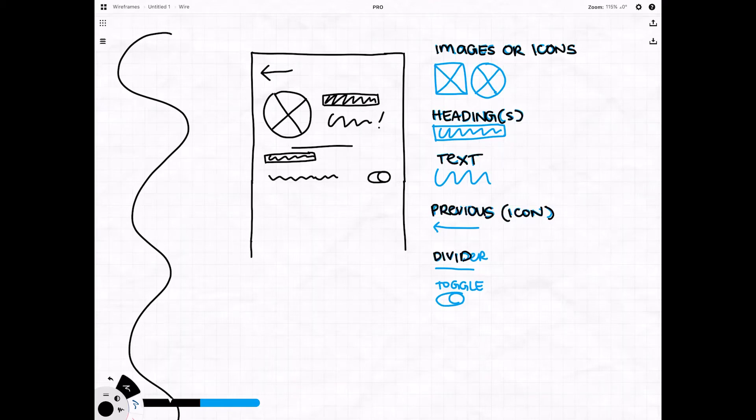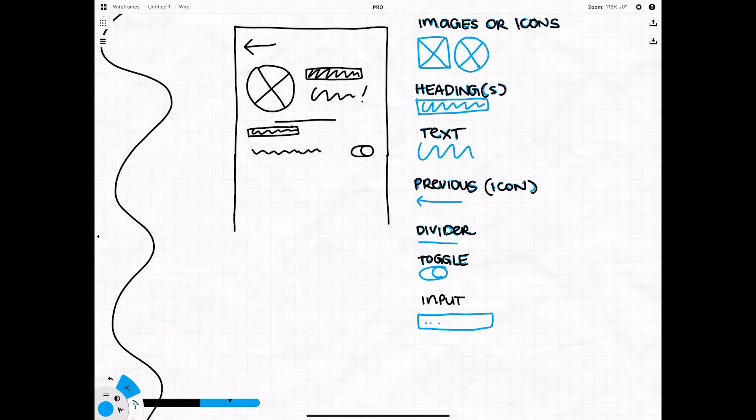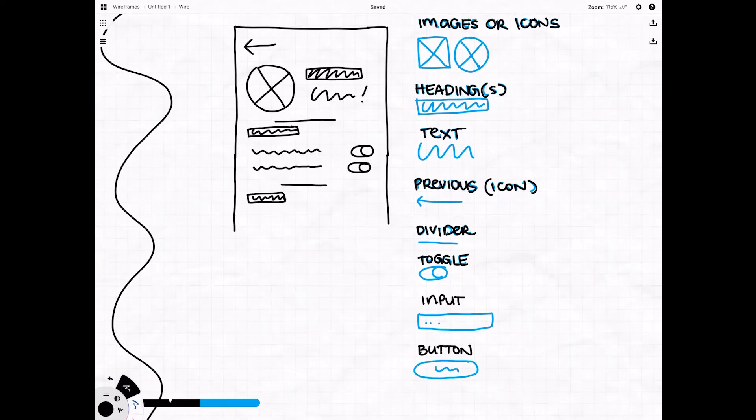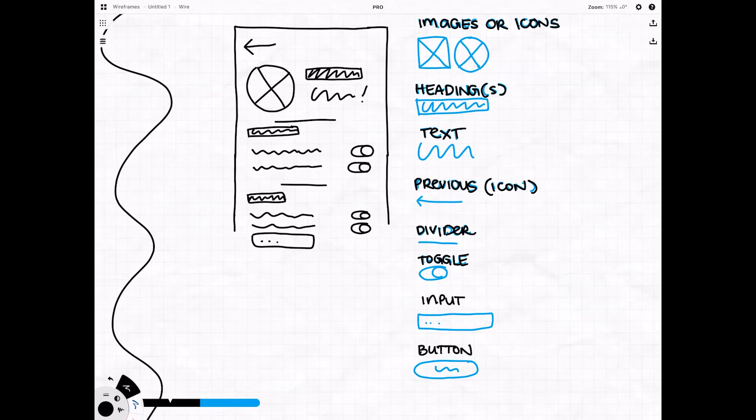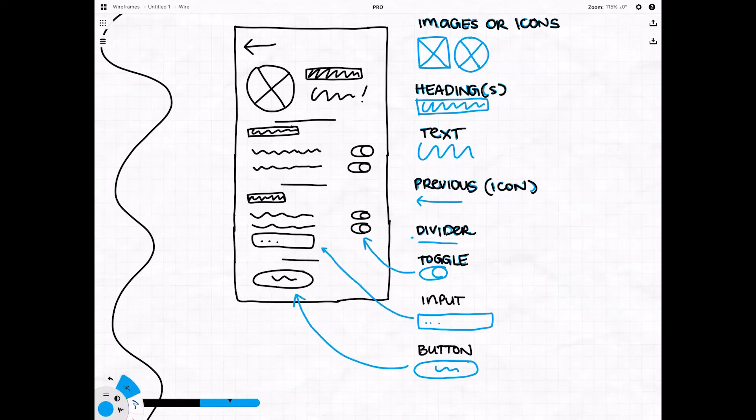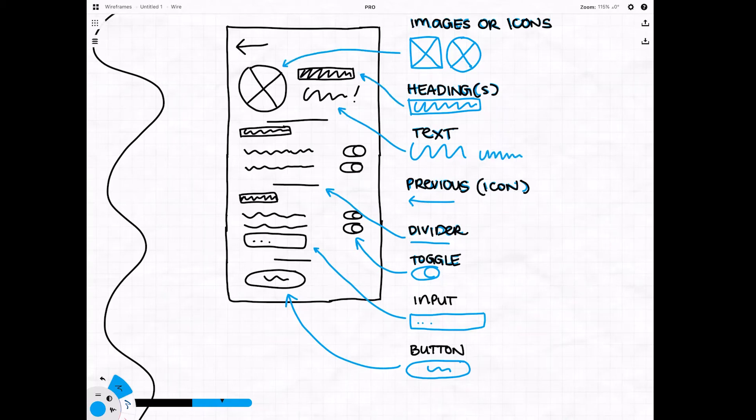So you can see that I've already started working on a mobile app. I've added my back button, a profile picture, some headers, some text, and even some toggles. And I also added a little bit of a legend on the side just to show you what these little icons that I'm drawing mean.